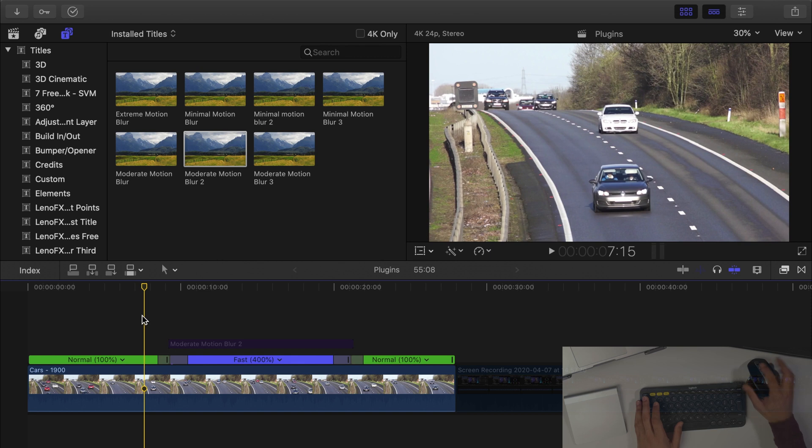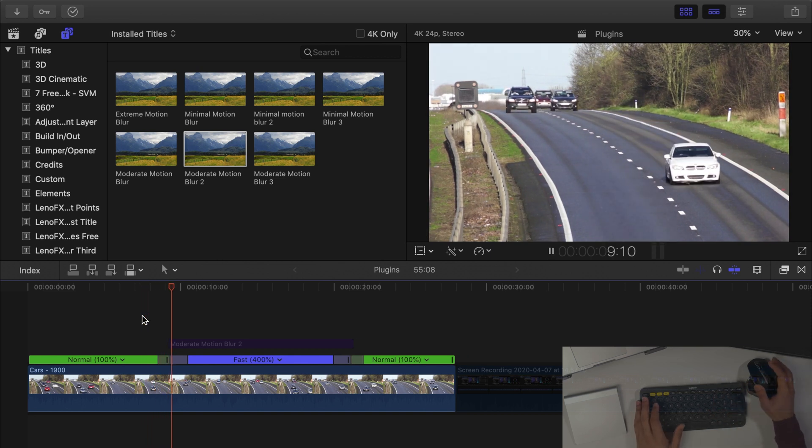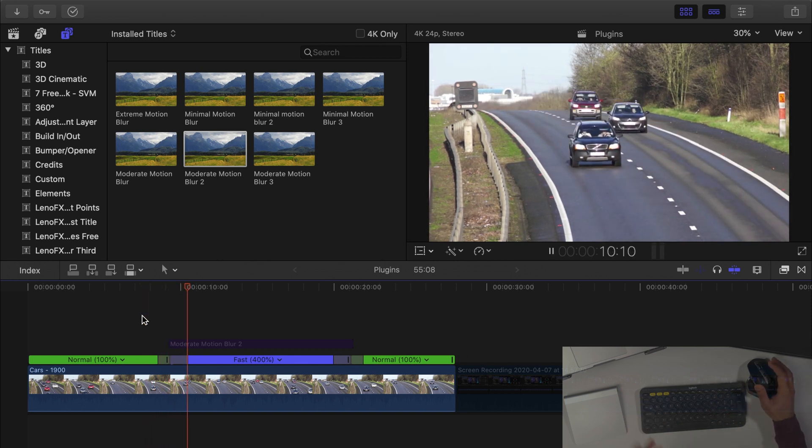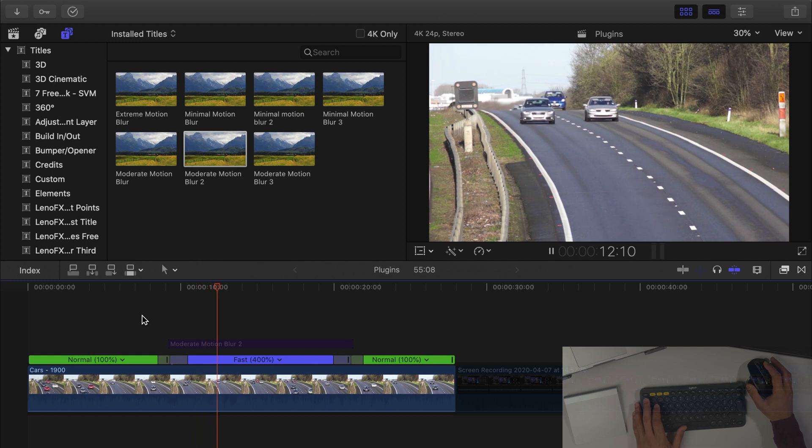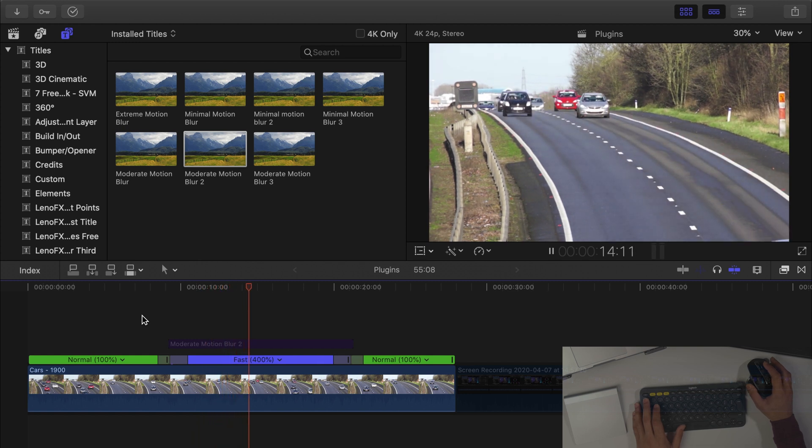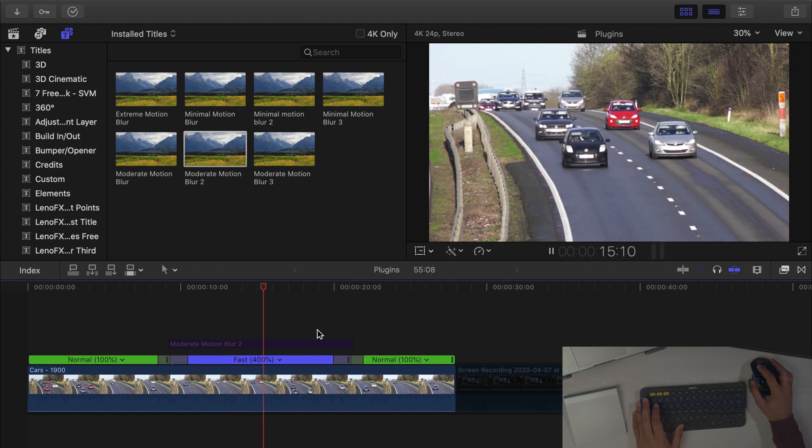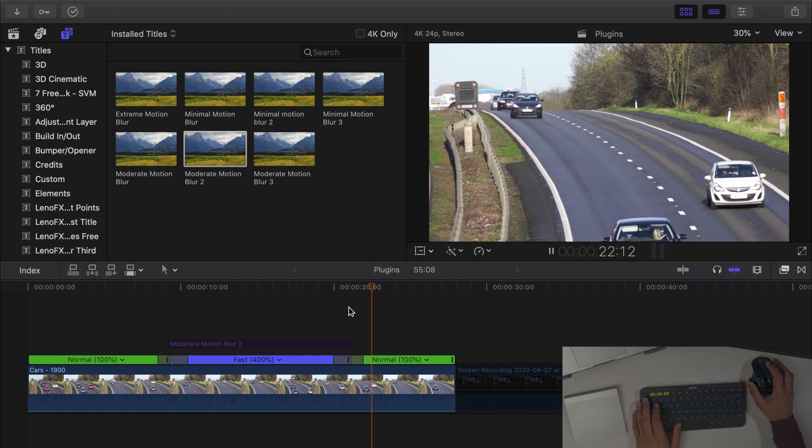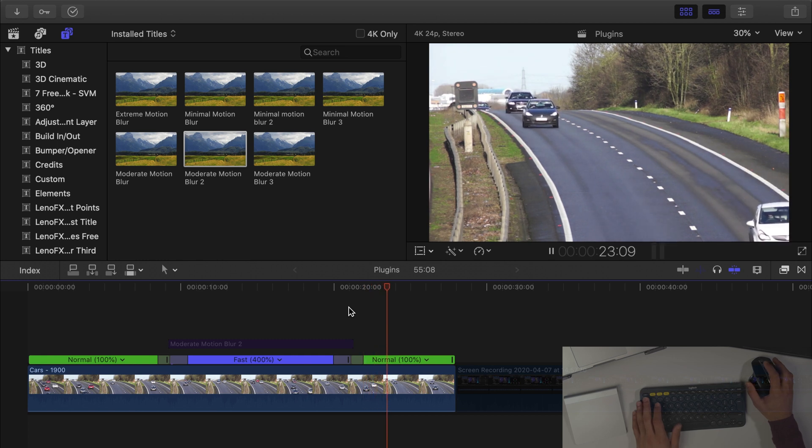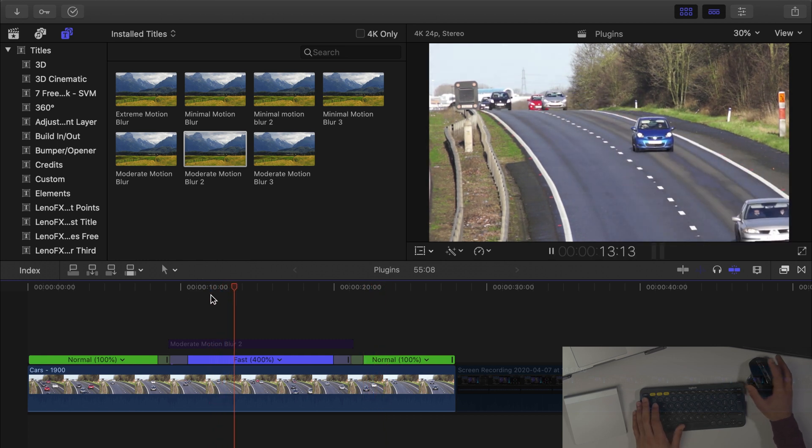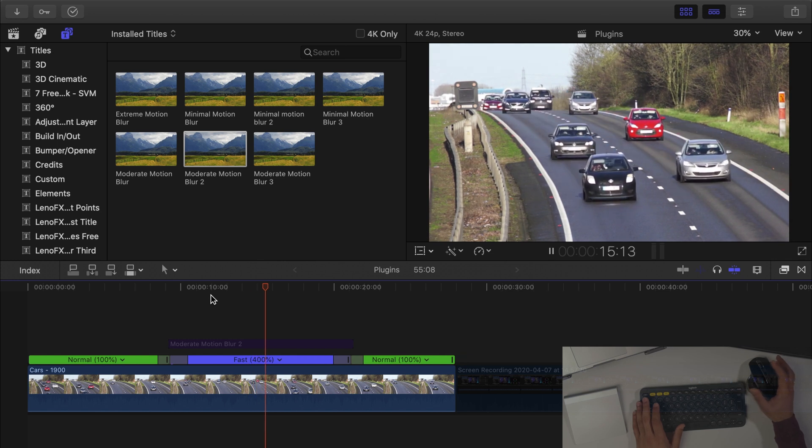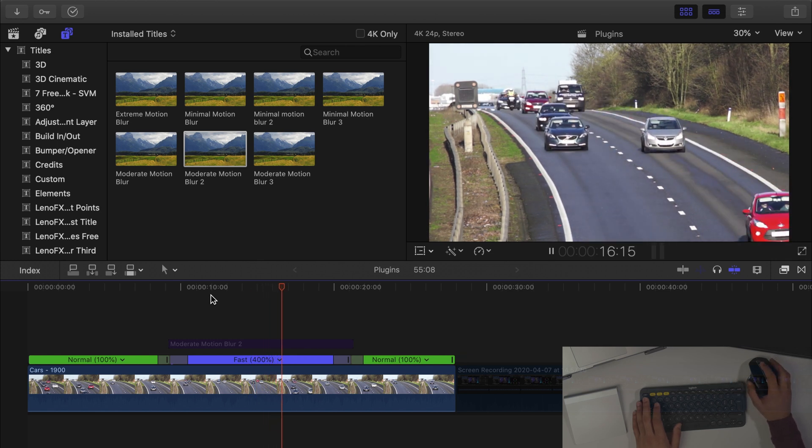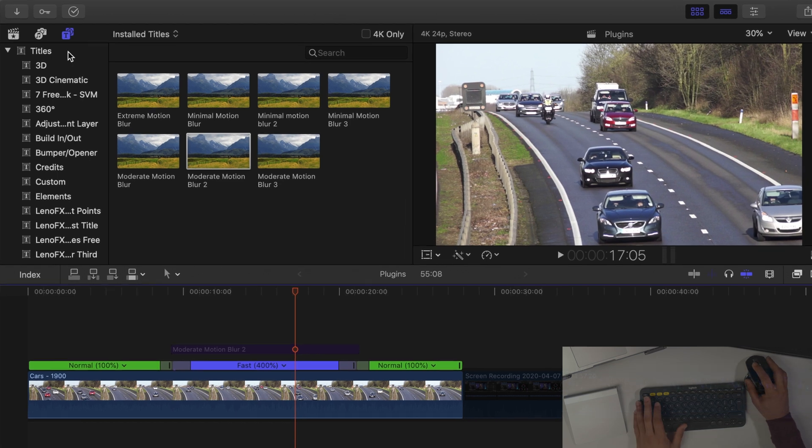So as you can see I've got cars moving across and let's just play that. So cars are moving, I've speed ramped it so it's now moving quite quickly and then it slows down again. So if we watch this fast section, can you see it looks very unnatural because there's no blur to that footage.